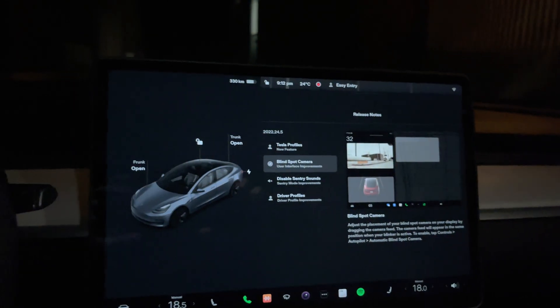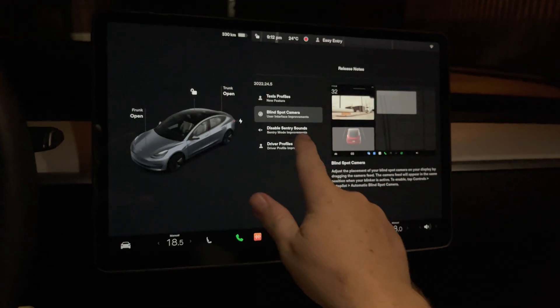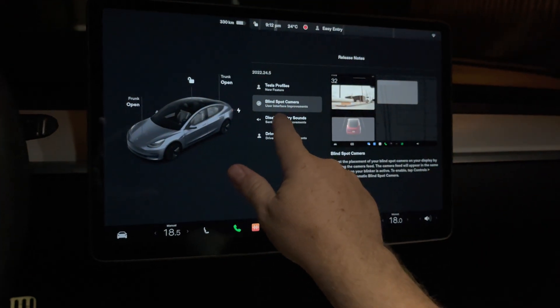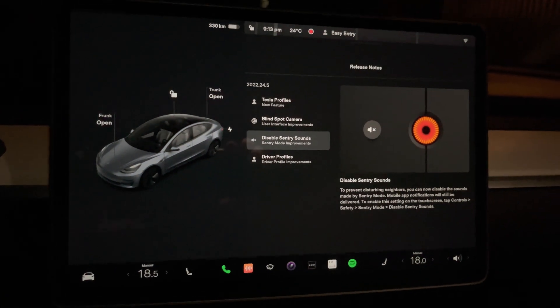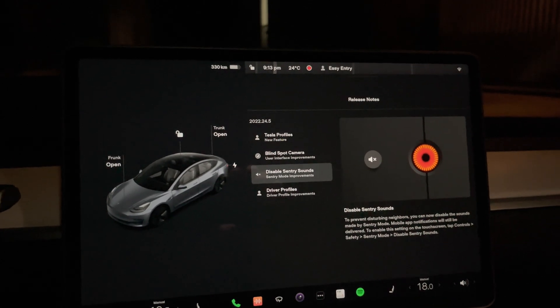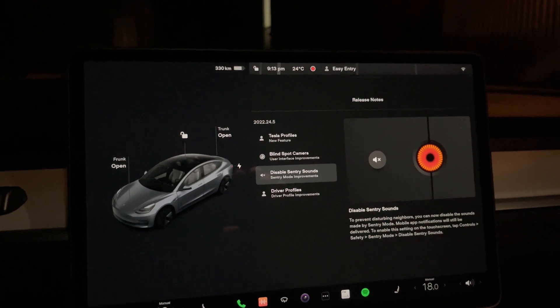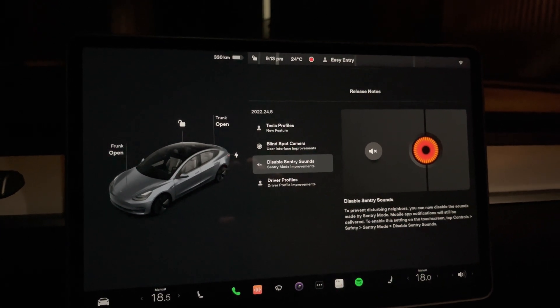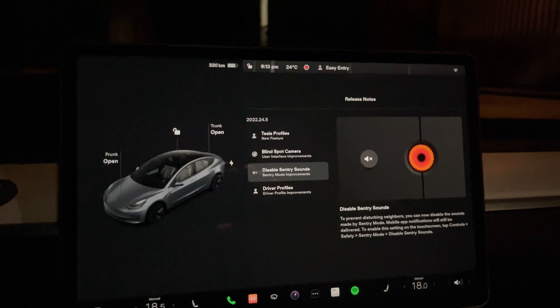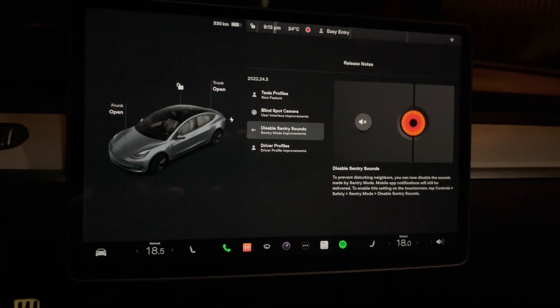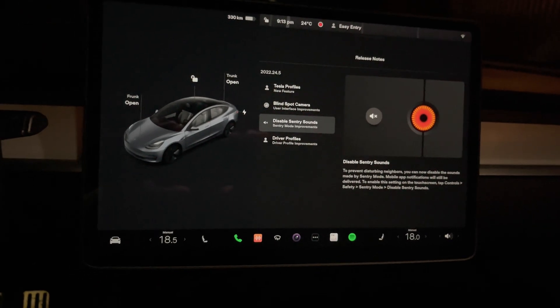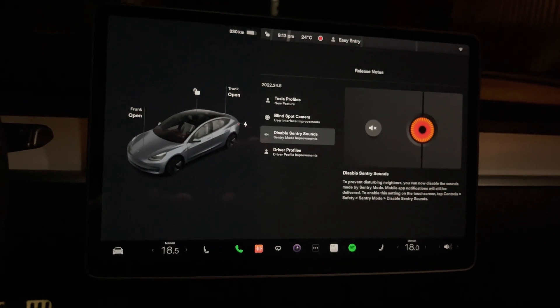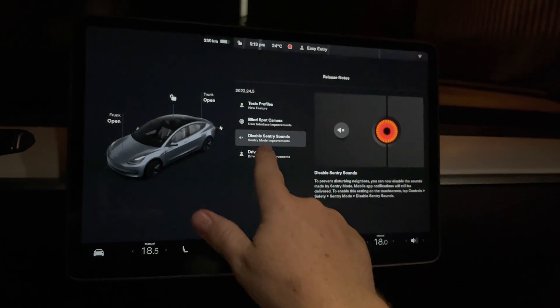I think the top corner is going to be really amazing. The next one here is disable sentry sounds, security sounds under sentry mode. Basically this is just to help with neighbors and stuff like that, because I think the lights will still flash, but there'll just be no sound. And I'll show you how you change that.